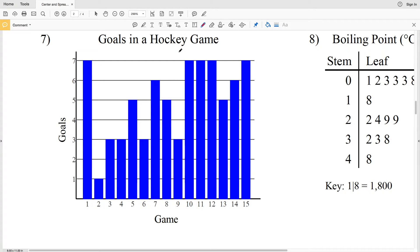In this video we're going to complete numbers 7 and 8 on the Kuta Software Infinite Algebra 1 free worksheet on center and spread of data. I'll leave a link in the description below so you know how to access this worksheet. Our directions are the same as 1 through 6: we're going to find the mode, median, mean, lower and upper quartiles, the interquartile range, and the standard deviation. But before we jump into number 7, let's understand this histogram.